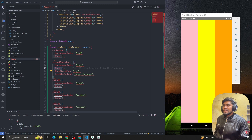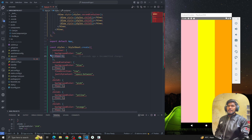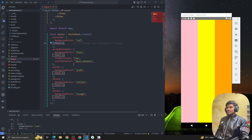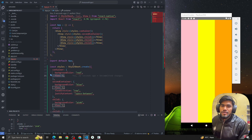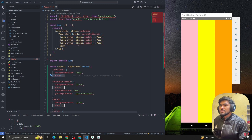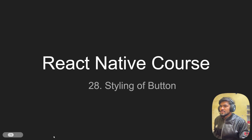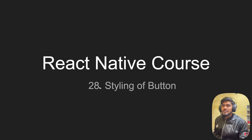Whenever we apply flex: 1 to a component it will take the full width of its parent. Flexbox is one of the most important topics in React Native for building layouts, and you have to practice a lot — try building layouts and aligning items, that's how you learn Flexbox. In the next video we will discuss styling of buttons. Please let me know if you have any questions. Thank you, bye!